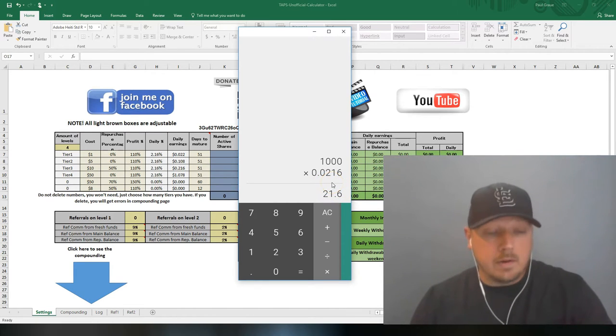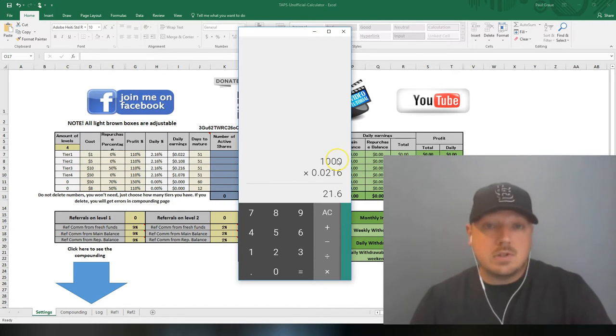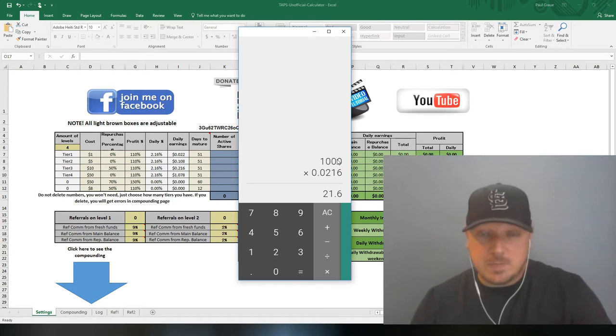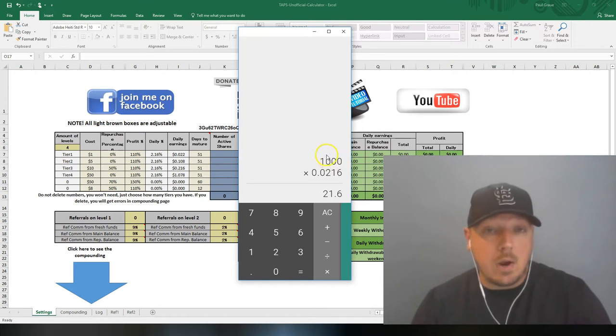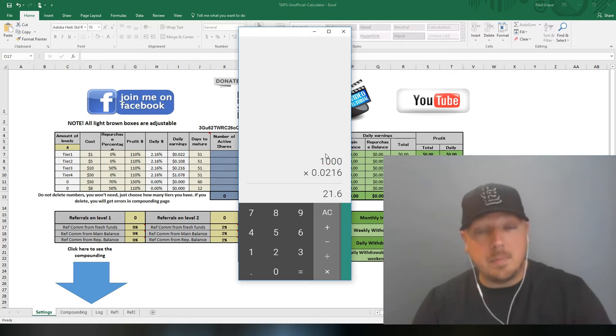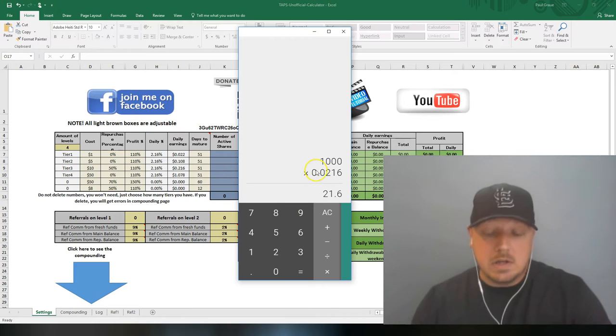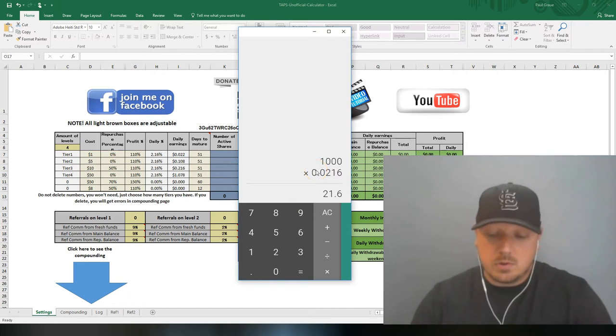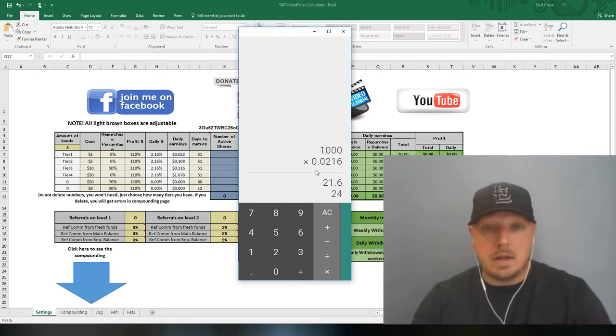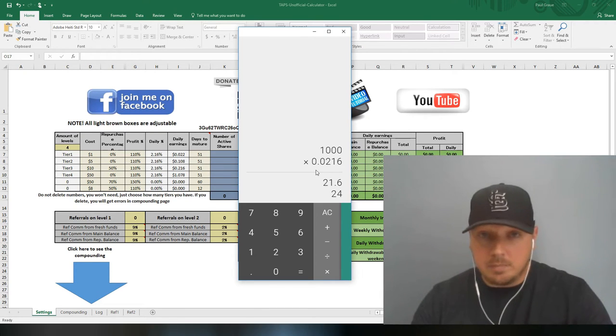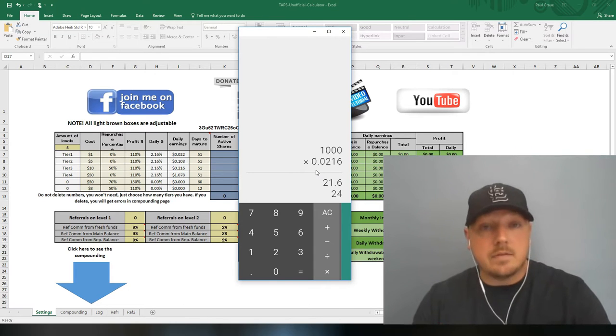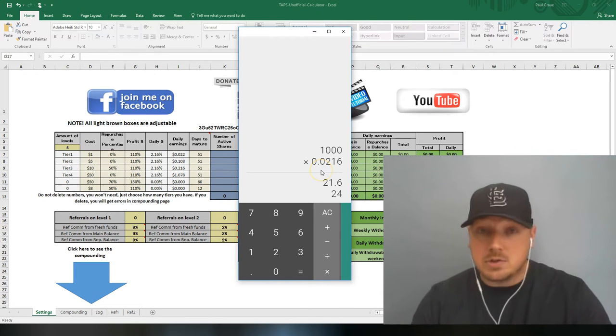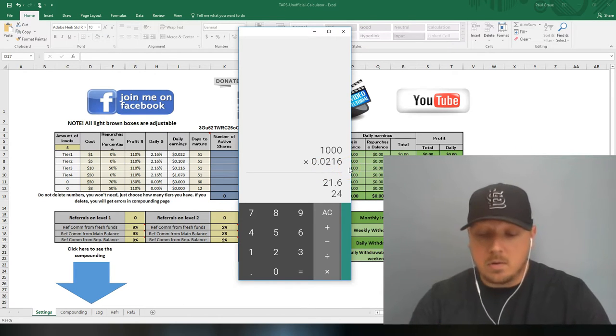Step one, especially in the early stages, you want to build your account as quickly as possible. Since Traffic Ad Pays calculates their cashbacks every hour, you want to be compounding every hour. But if you aren't earning at least $1 per hour, you cannot buy an ad pack because the least expensive ad pack is $1.